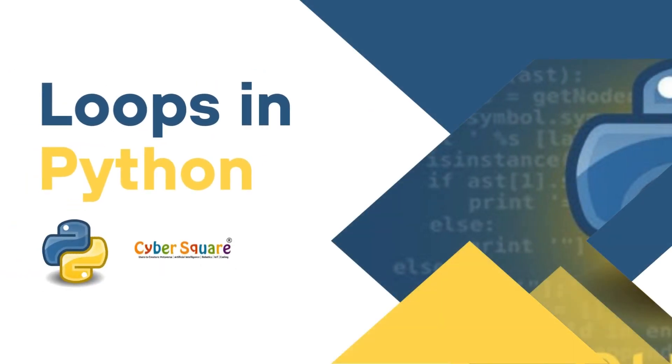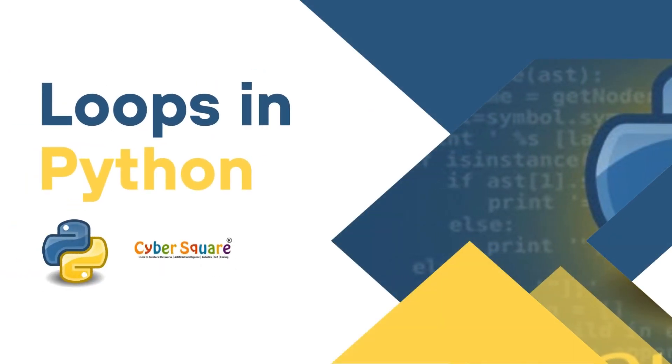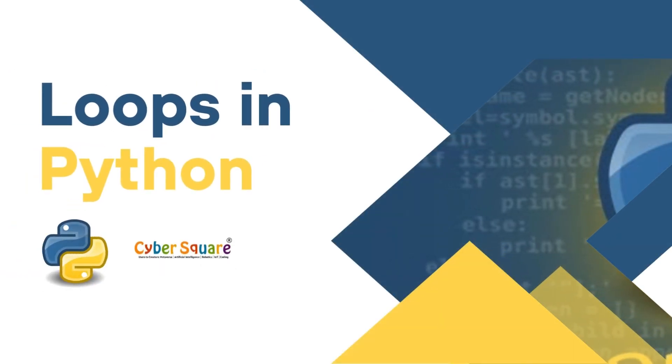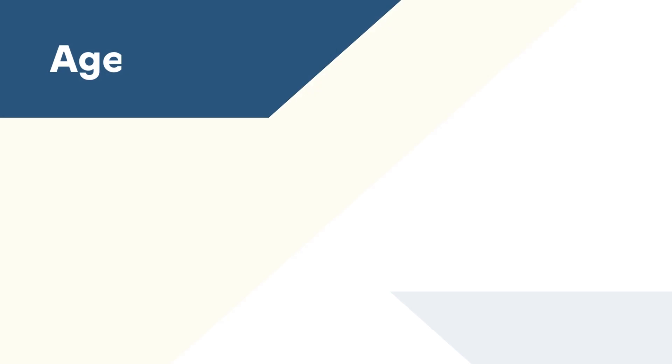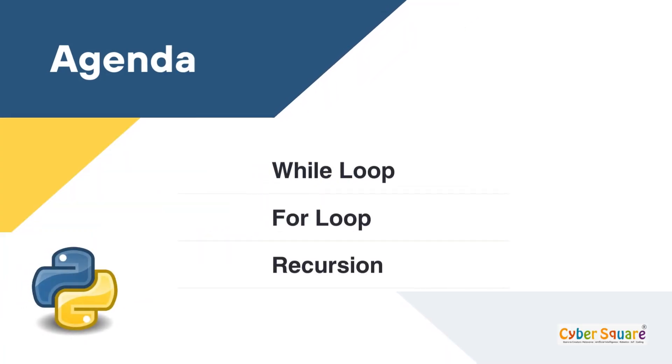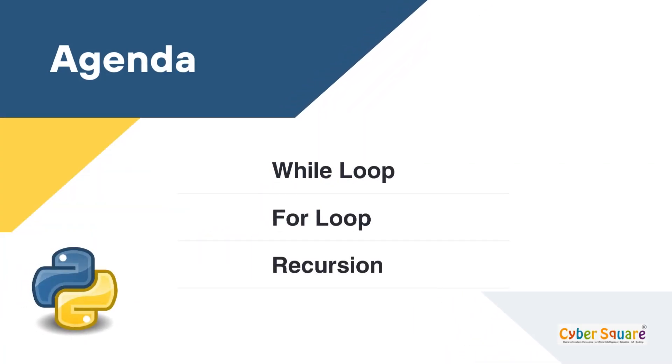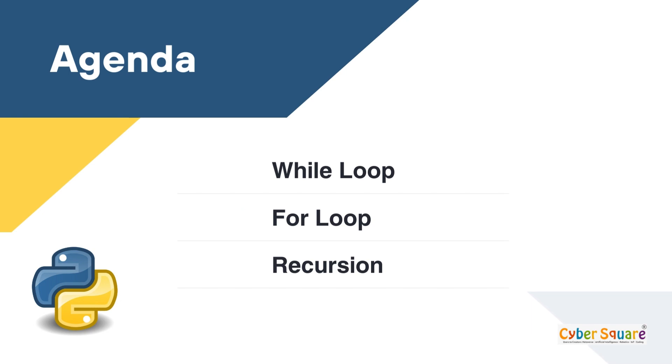Greetings everyone, today we are going to learn about loops in Python. Let's see what topics we will cover in this video: while loop, for loop, and recursion.